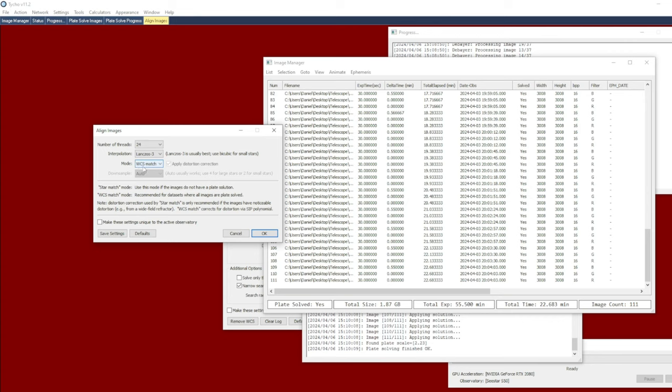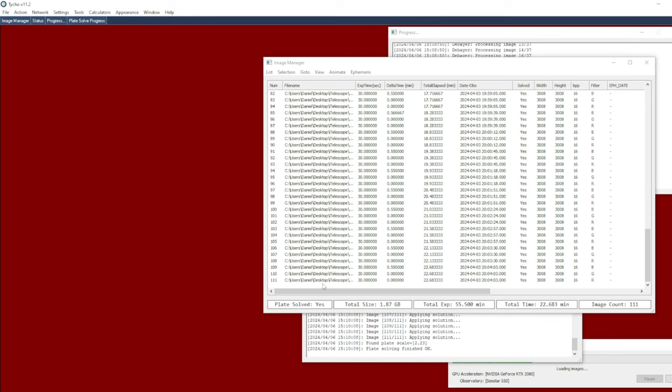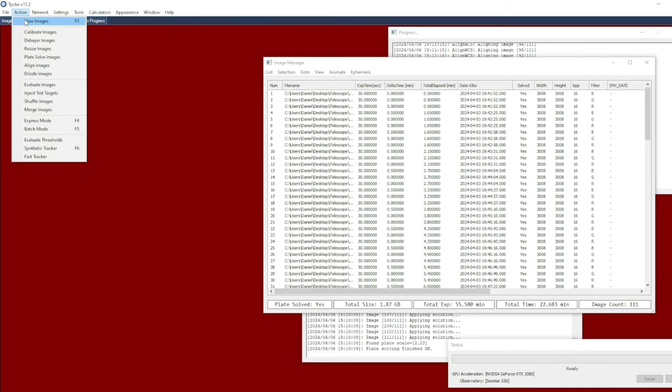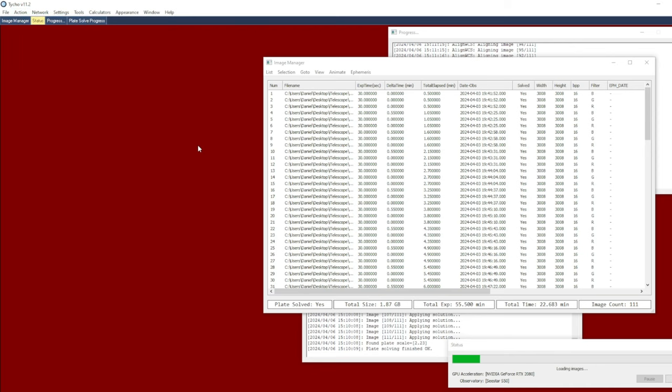But here, because I have solved all the images, I can choose this option. WCS stands for world coordinate system. Basically, it's just going to align the images using the plate solution attached to each image. This is the interpolation mode I'm using: Lanczos 3. So I go ahead and click okay. It's pretty quick because it already has a plate solution on each image. So alignment has now been completed.